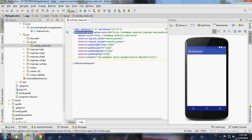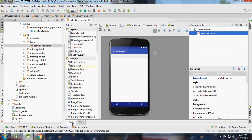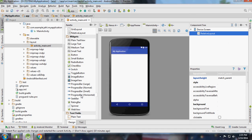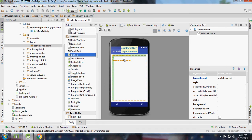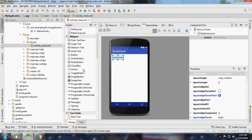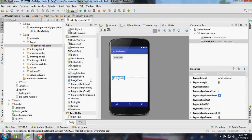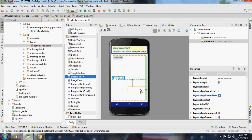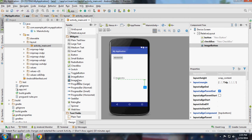Here is Relative Layout. It means we can align elements relative to each other. I have one button and one checkbox, one image button, and one image view.